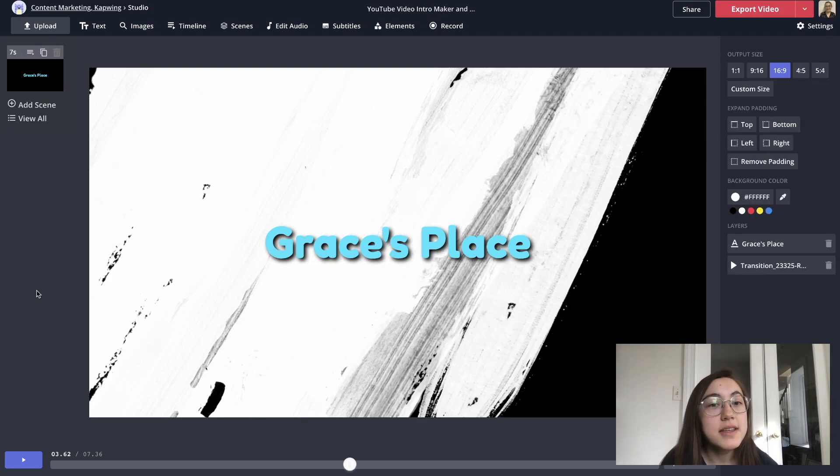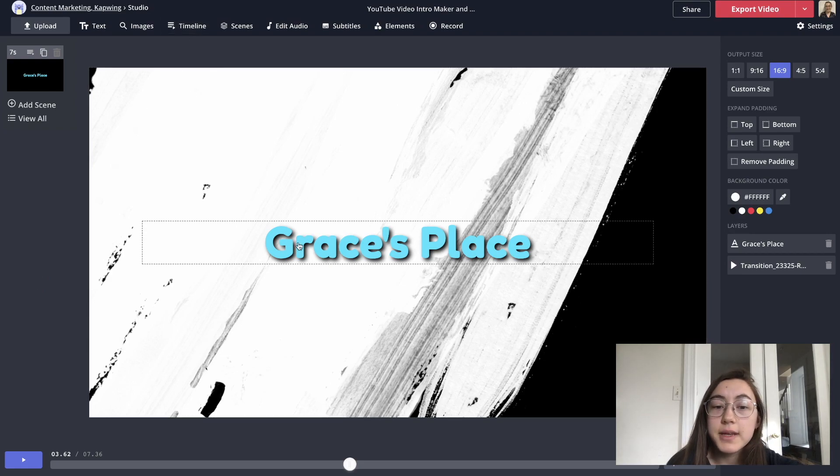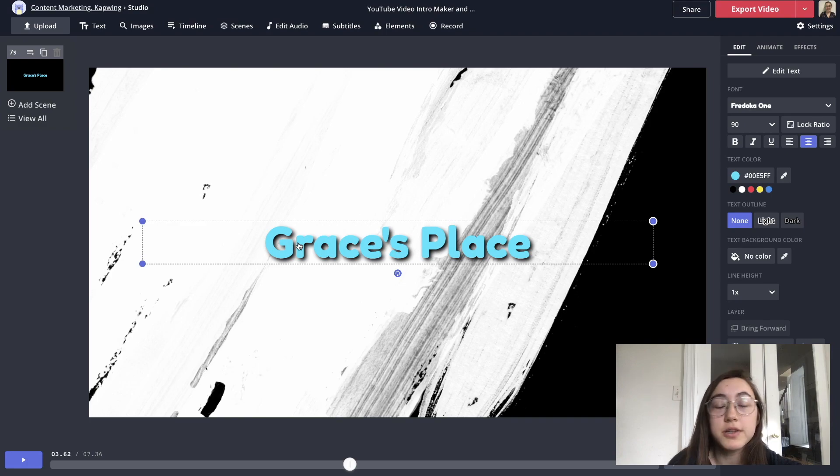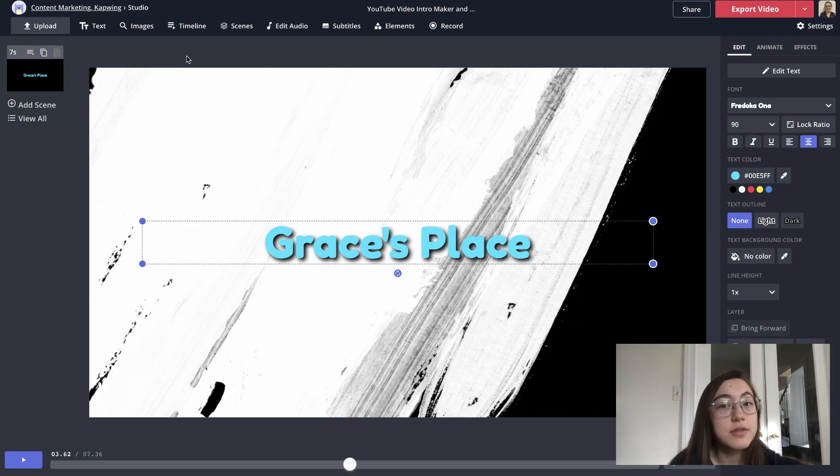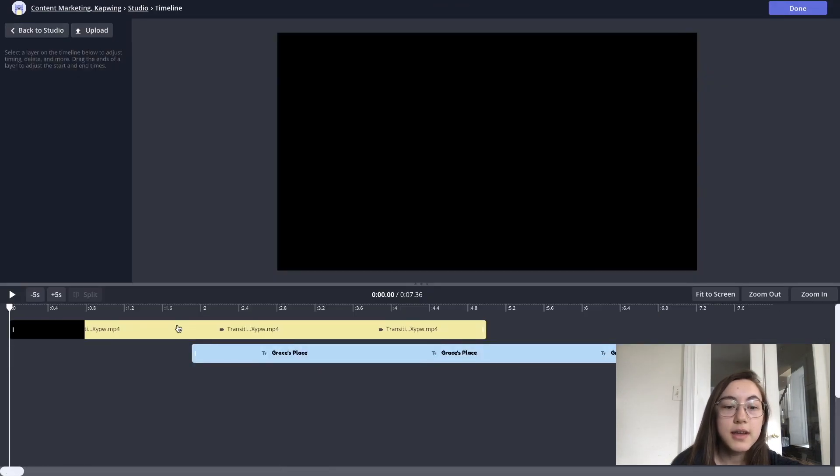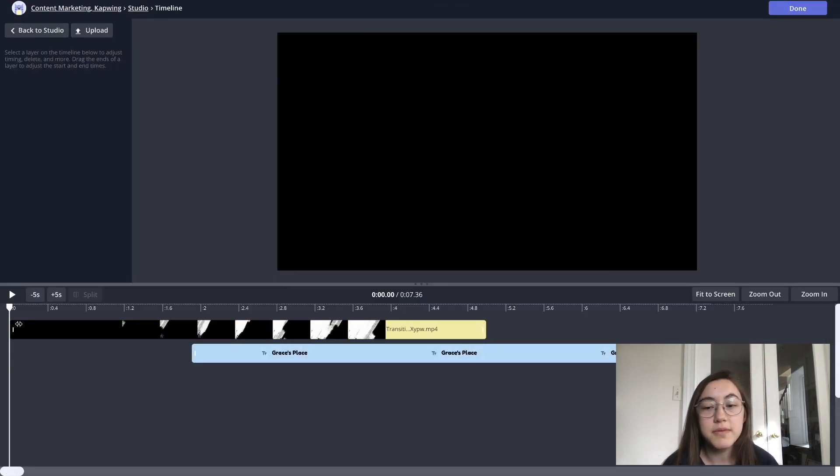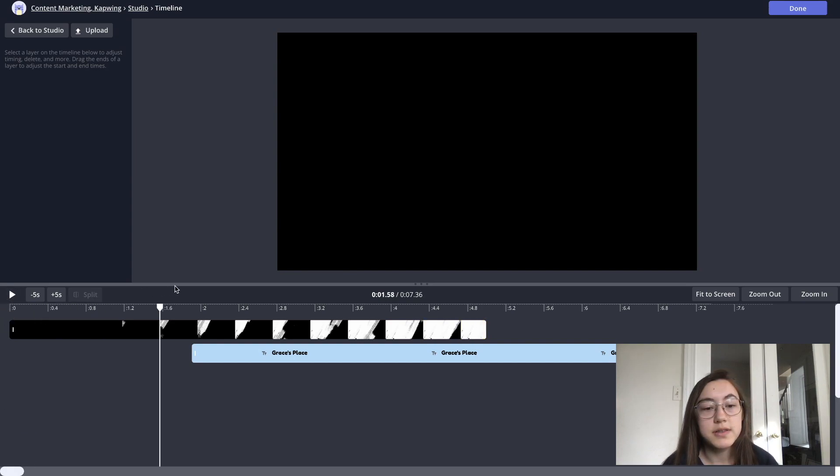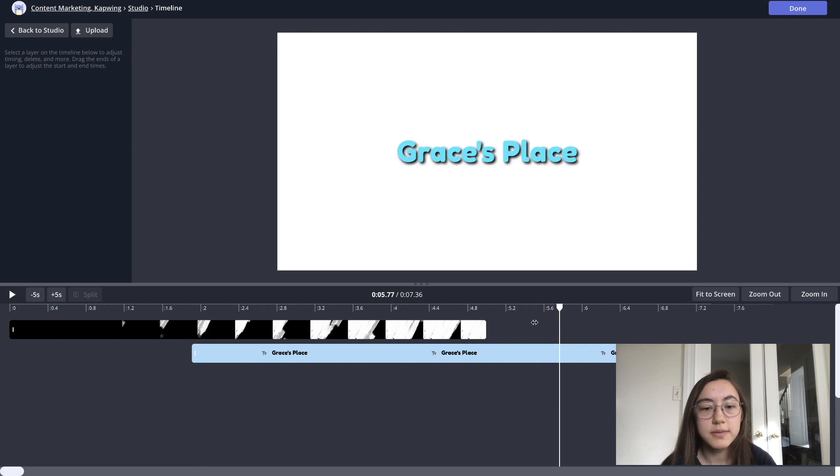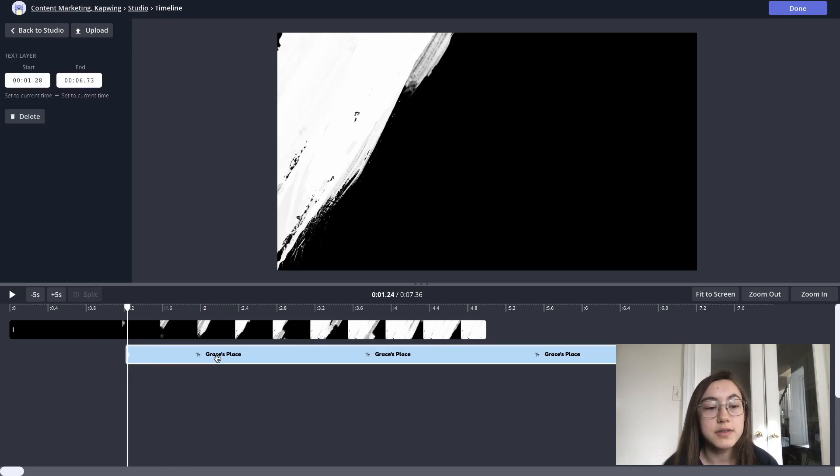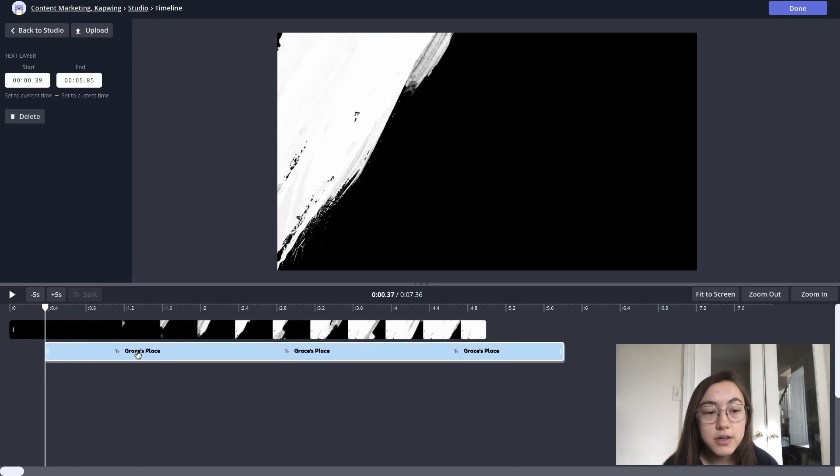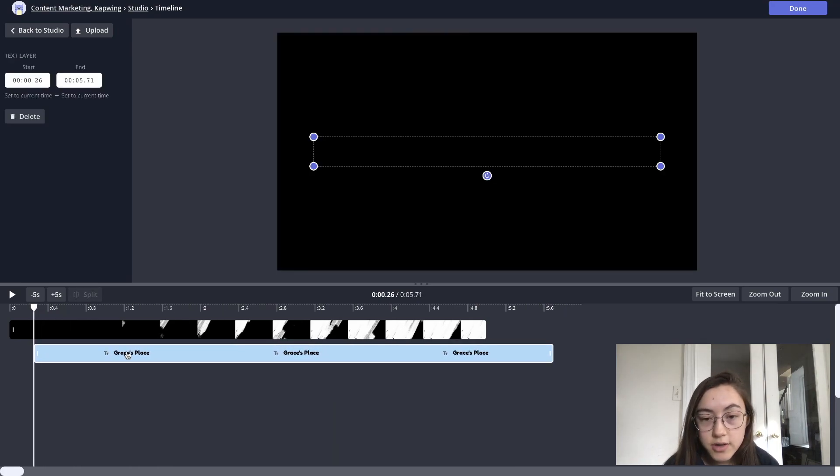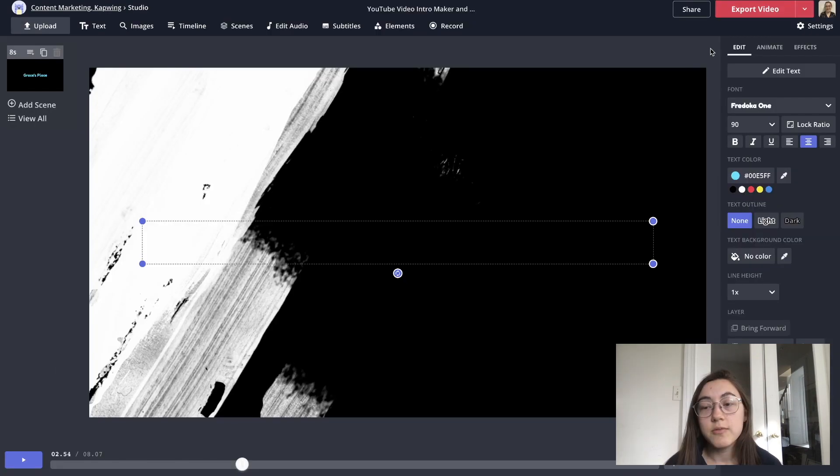The last thing you might want to change in this editor is the timing of when your text comes onto the screen or when your images or other things come onto the screen. You can change that in the timeline. So just click timeline. And the way this works is it moves from left to right. So if you play the video, this bar will move across the screen and show you what it looks like. So if you want to make the text come onto the screen earlier, you can drag this whole thing down or later you can drag it back.